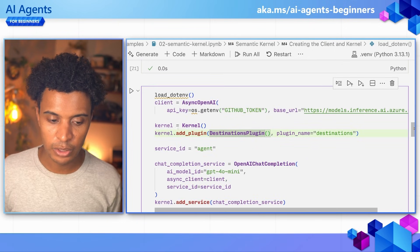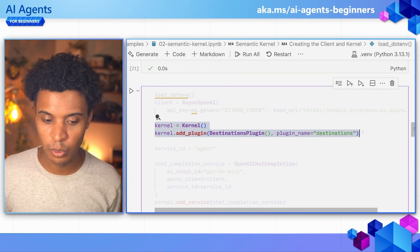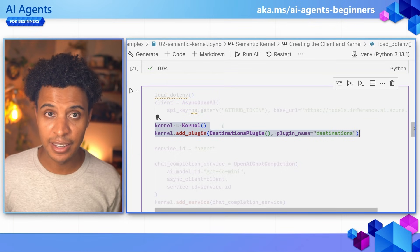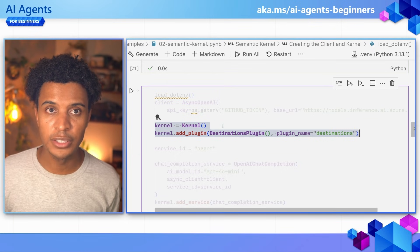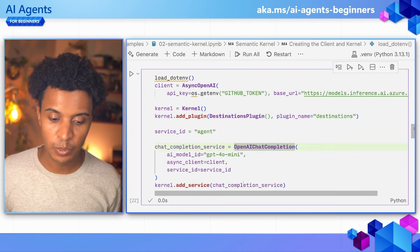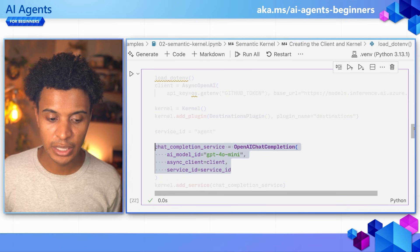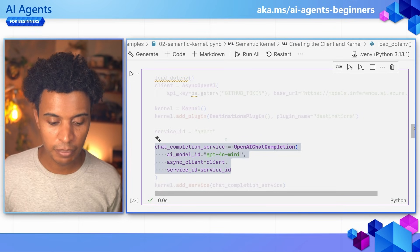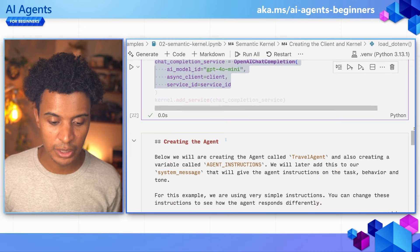We're not going to focus too much on exactly how Semantic Kernel is working, but this is the syntax for adding that plugin — or adding that tool, as we explained earlier — that agents have access to, as well as assigning the large language model, which in this case I'm going to use GPT-4o mini. Feel free to experiment with different large language models and see how they react.